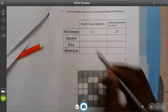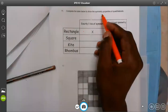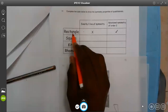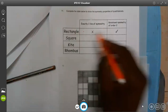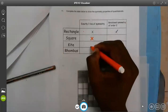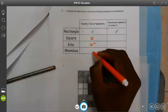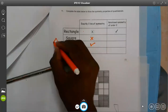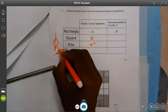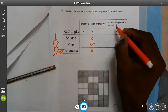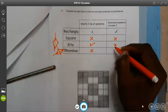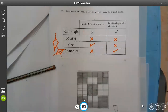Complete the table to show the symmetry properties of quadrilaterals. We have the rectangle — exactly one line of symmetry? No, a rectangle has got two lines of symmetry. Rotation symmetry of order 2? Yes. Square — exactly one line? No. Kite — exactly one line? Yes, because a kite has one line that can only cut here. Rhombus — exactly one line? No, a rhombus has got two lines: one passes there, another passes here. Rotation symmetry of order 2 for square? No, because the square has order 4. Kite? No, because the kite has only one order. Rhombus? Yes — rhombus has got two order of rotational symmetry.